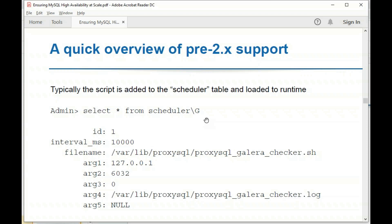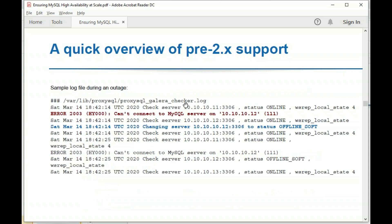In ProxySQL 2.0, we no longer recommend using this external script. Instead, we have native support for Galera, where the core of ProxySQL's monitoring detects server status, determines which server is the writer, which are healthy or unhealthy, and so on. We still have many users on ProxySQL 1.4, so the scheduler-based approach is mentioned for reference.